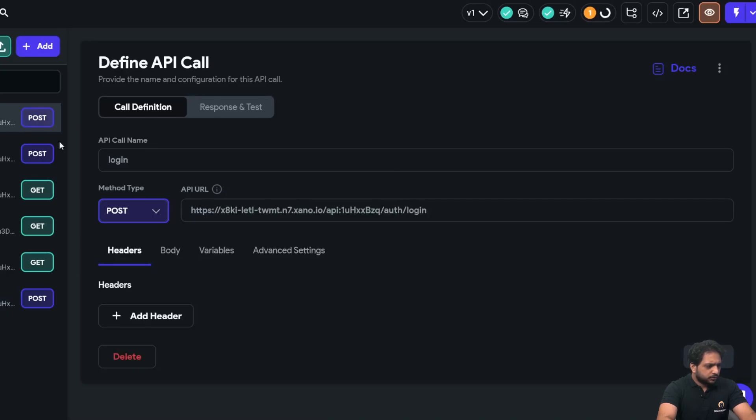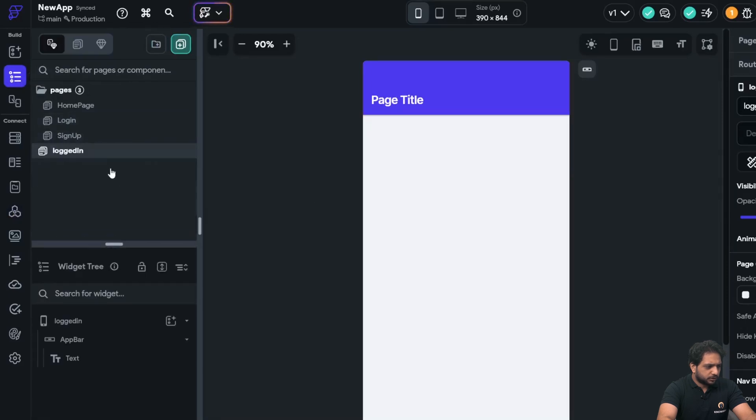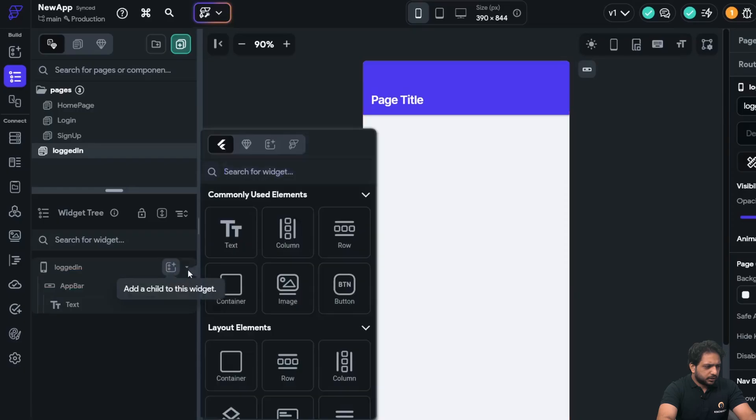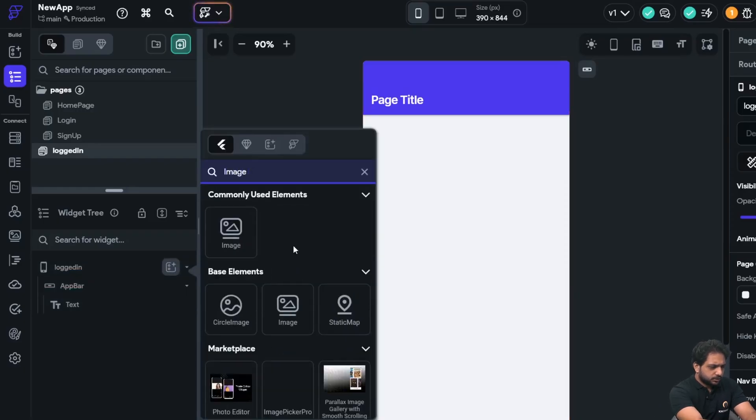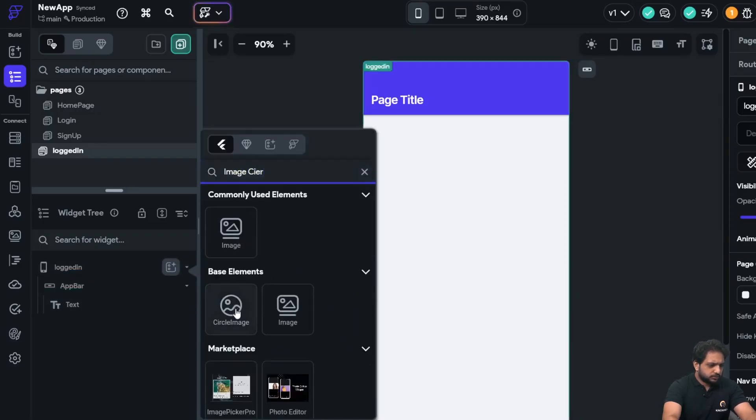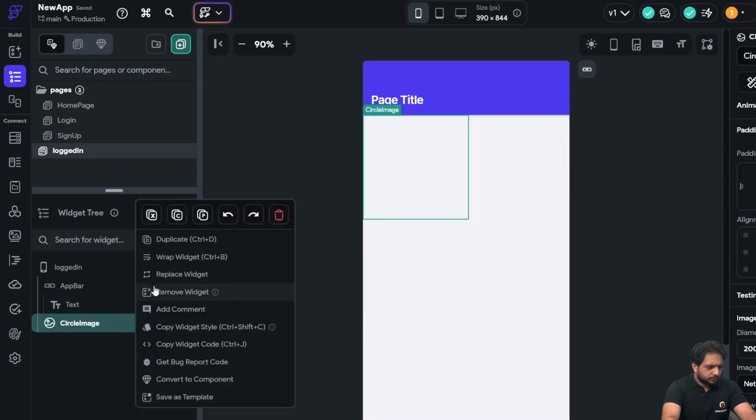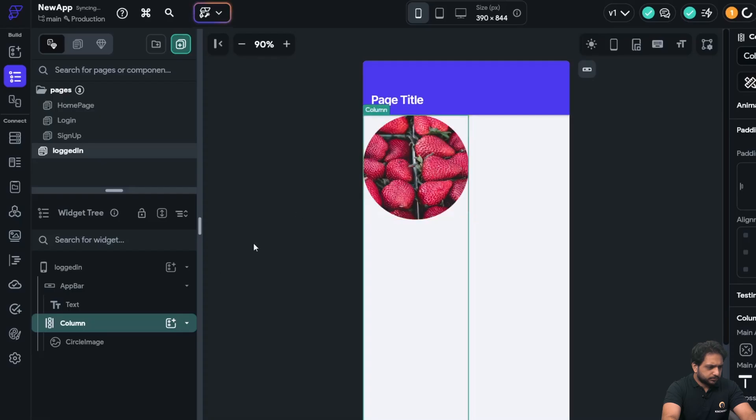Now we will go to our blank page here, that is our logged in page. And here I will select image circle. I will wrap it in a column.